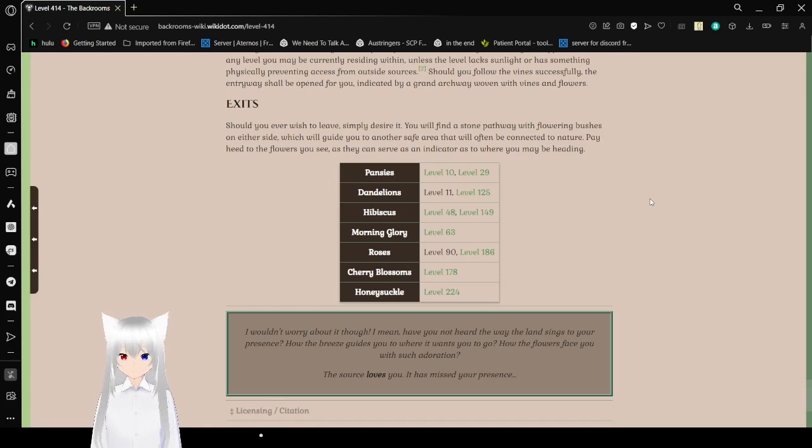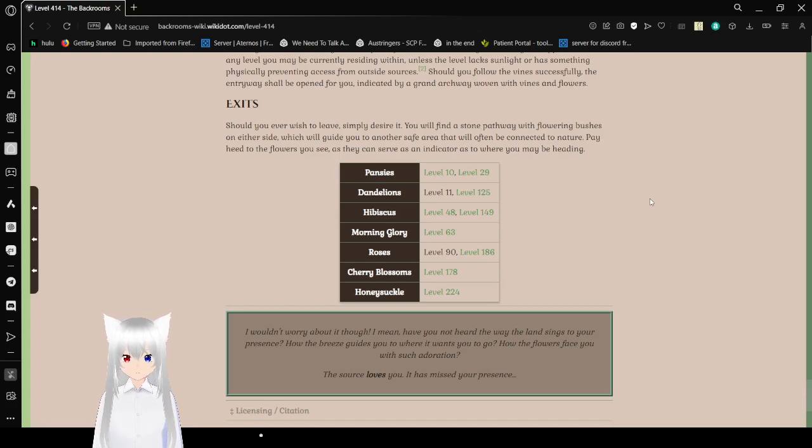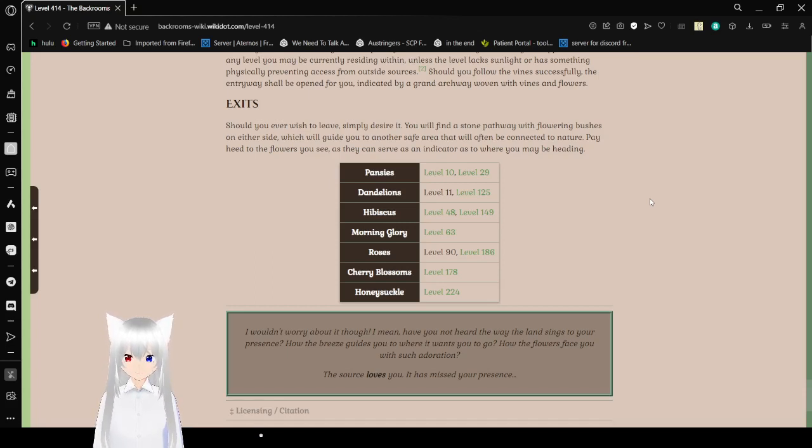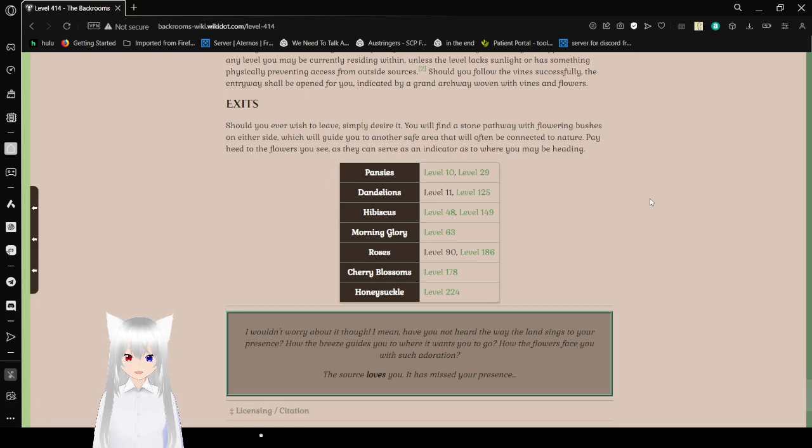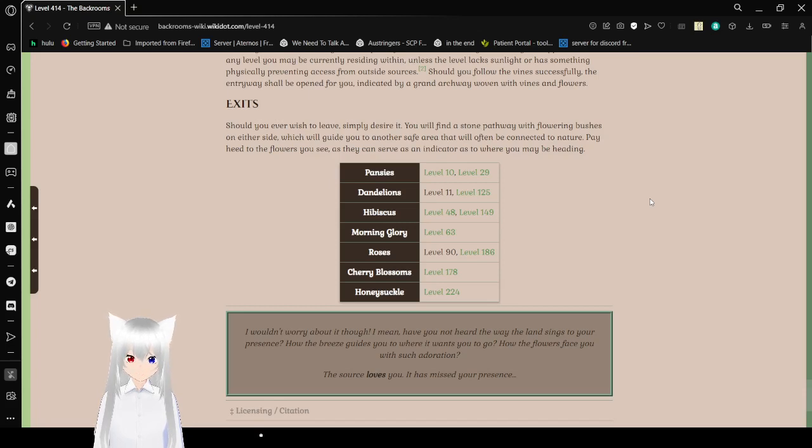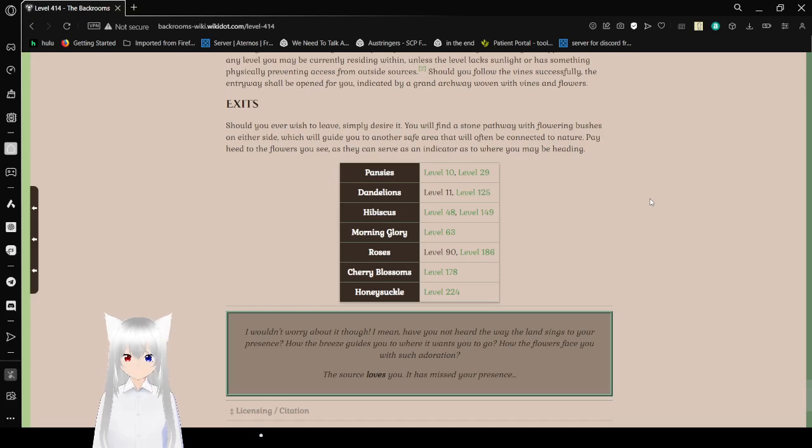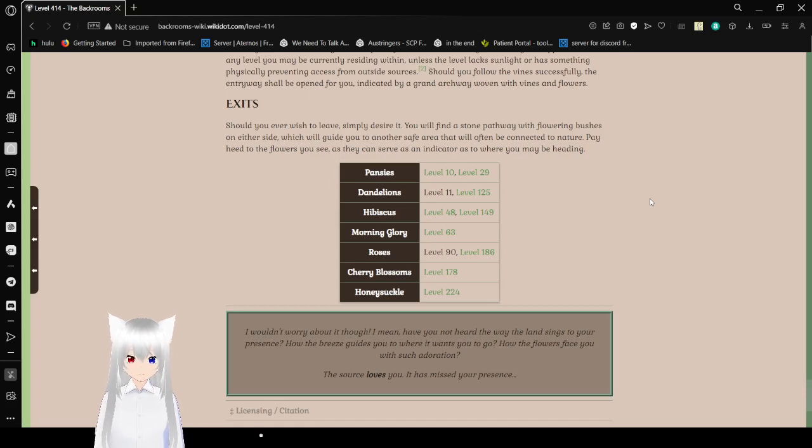Should you ever wish to leave, simply desire it. You'll find a stone pathway with flowering bushes on either side, which will guide you to another safe area that will often be connected to nature. Thanks to the flowers you see, they can serve as an indicator as to where you may be heading. Pansies: level 10 and level 29. Dandelions: level 11 and level 125. Hibiscus: level 48 and level 149. Morning Glory: level 63. Roses: level 90 and level 186. Cherry Blossoms: level 178. Honeysuckle: level 224.